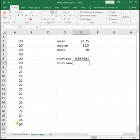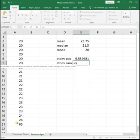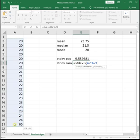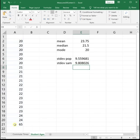And then if it was a sample, we would do equals STDEV.S, open parenthesis, highlight your data, close parenthesis, enter.